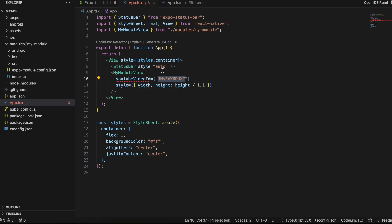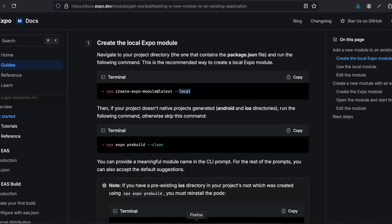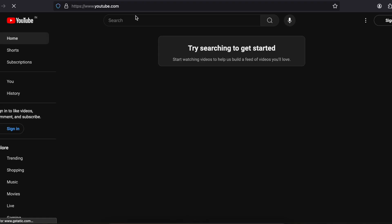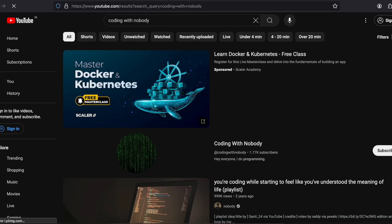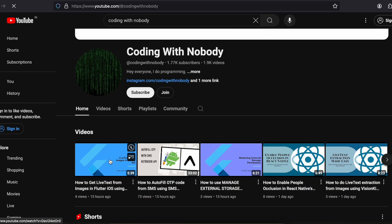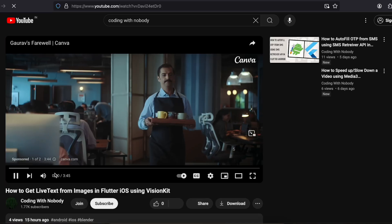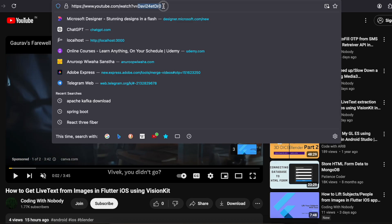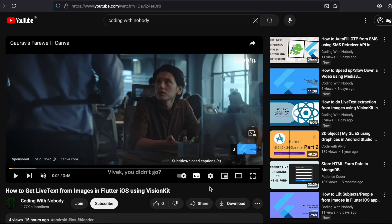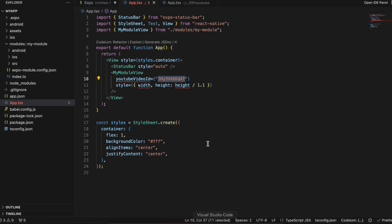This component takes a YouTube ID — every YouTube video has one. I'll quickly open the browser, go to YouTube, open a video, and at the very top of the URL you can see the YouTube ID. Make sure you copy that YouTube ID for whichever video you want to embed.